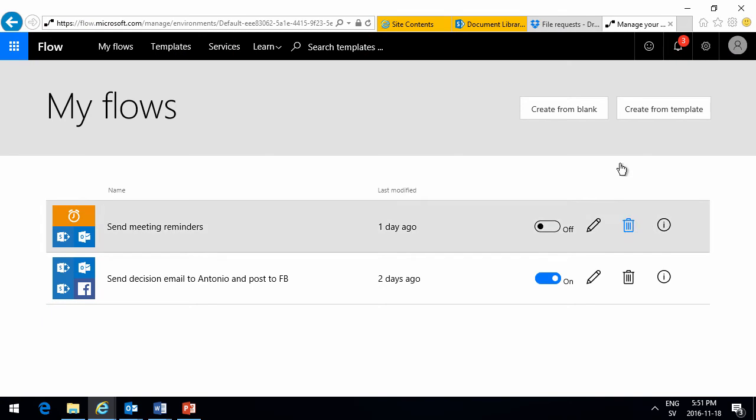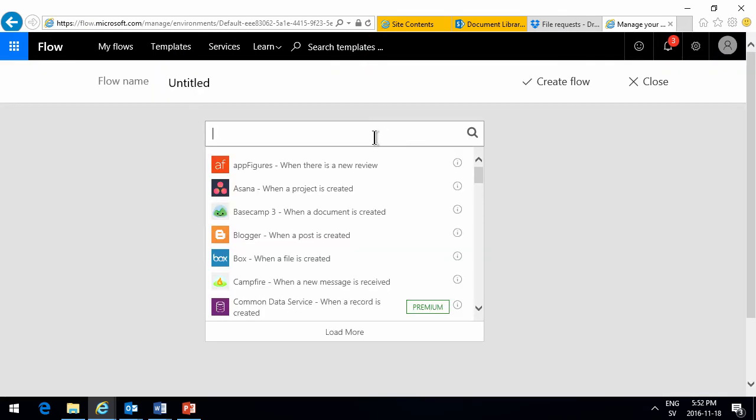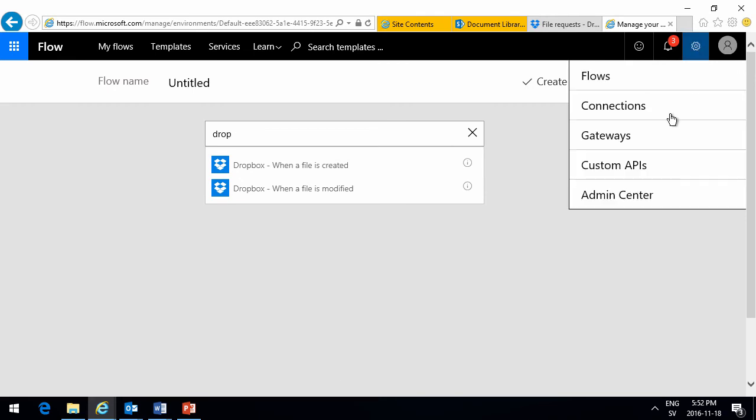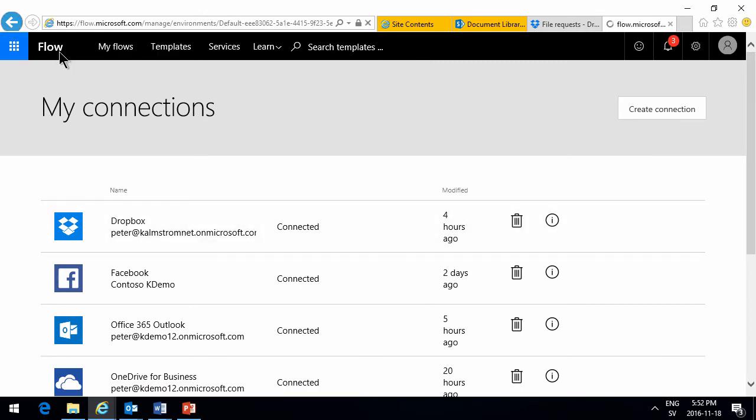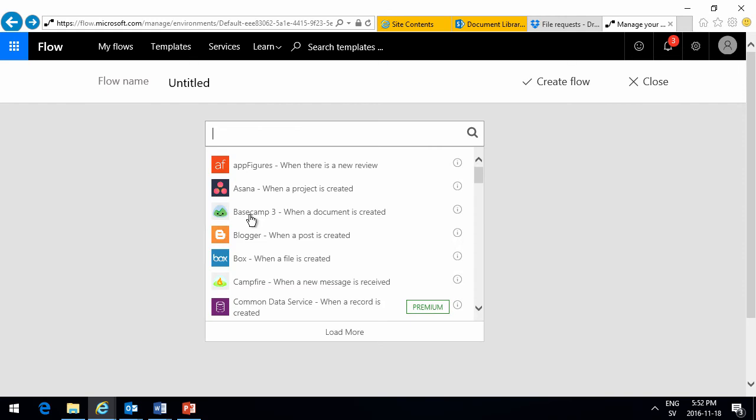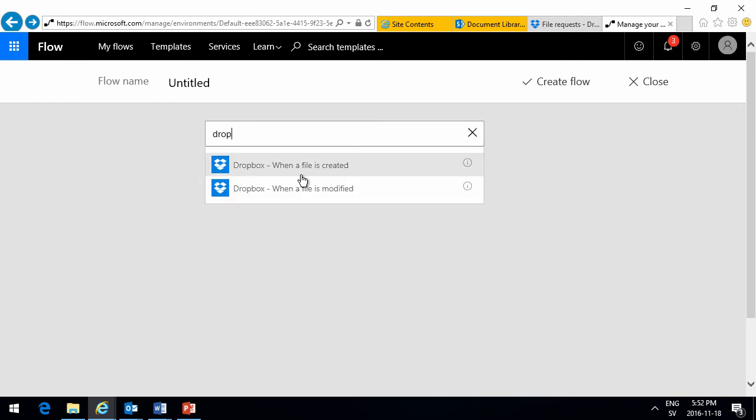That's going to be a Dropbox connected one when a file is created. Now I've already made the connection with the Dropbox, as you see. So I don't have to do that all over again. But if you do it for the first time with Dropbox, then you get the approval dialog that you want to connect the two accounts. Now I just select the Dropbox there when a new file is created.